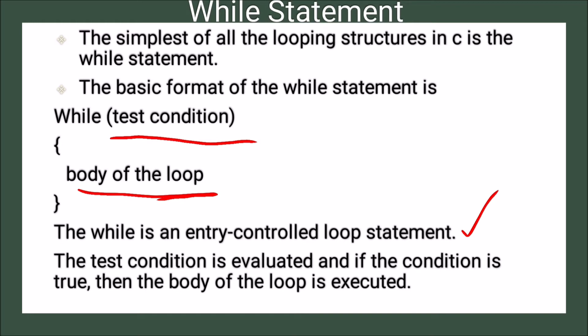First the condition is checked and then after the body of the loop is executed. So that's why it is called entry-controlled loop statement.